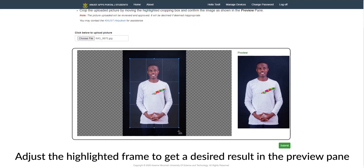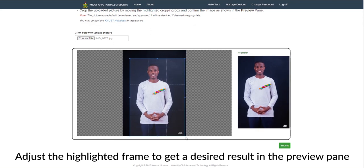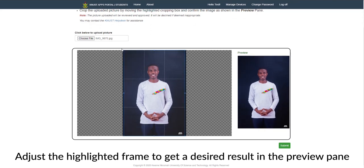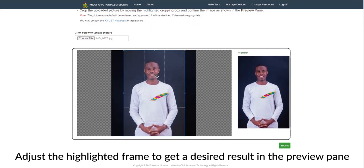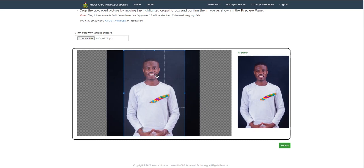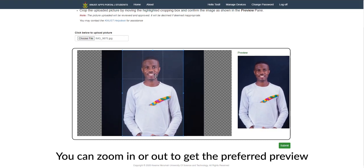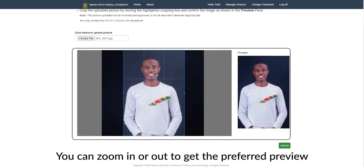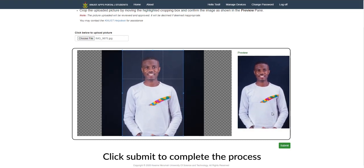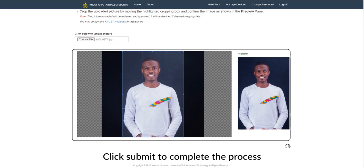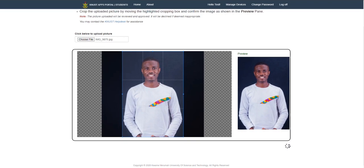Adjust the highlighted frame to get a desired result in the preview pane. You can zoom in or out to get the preferred preview. Click submit to complete the process. Thank you!